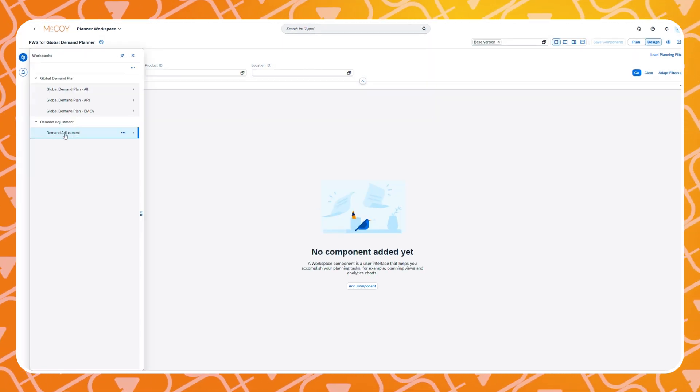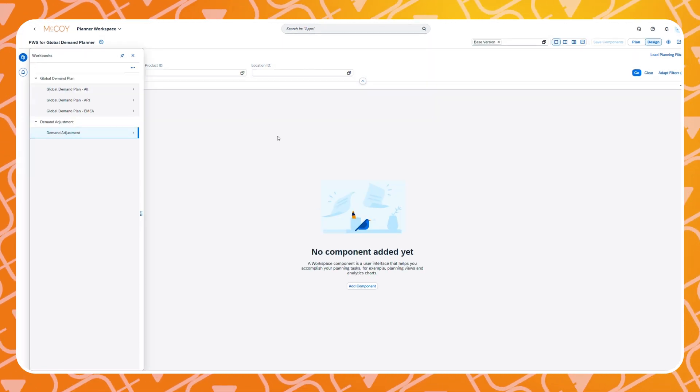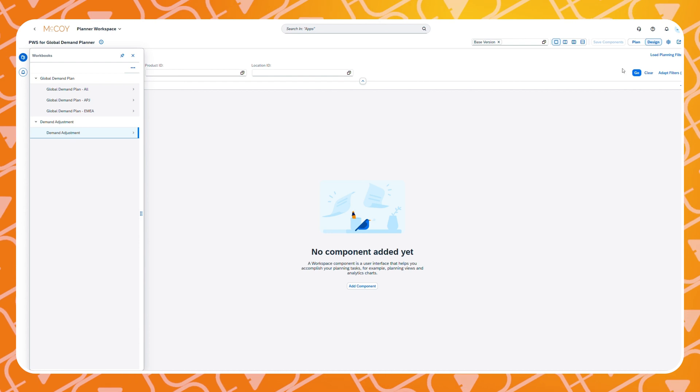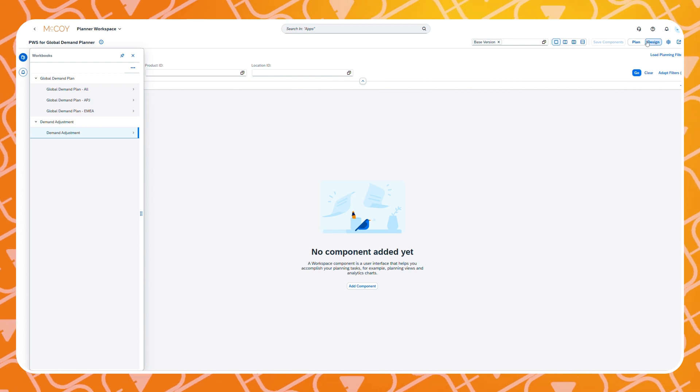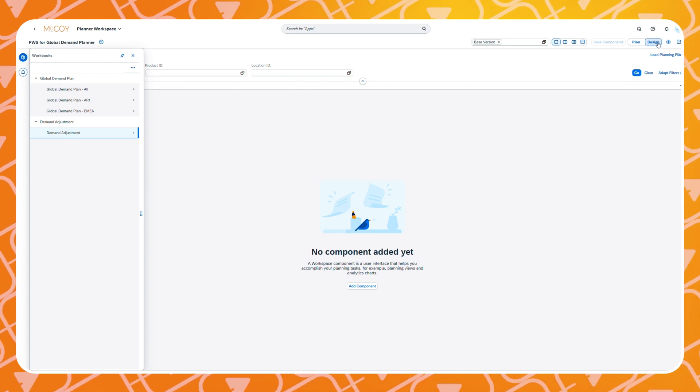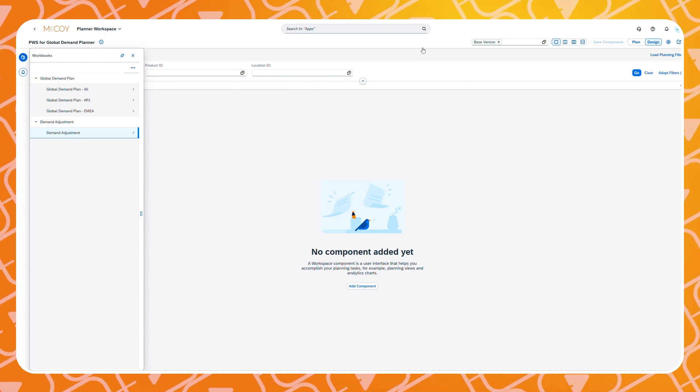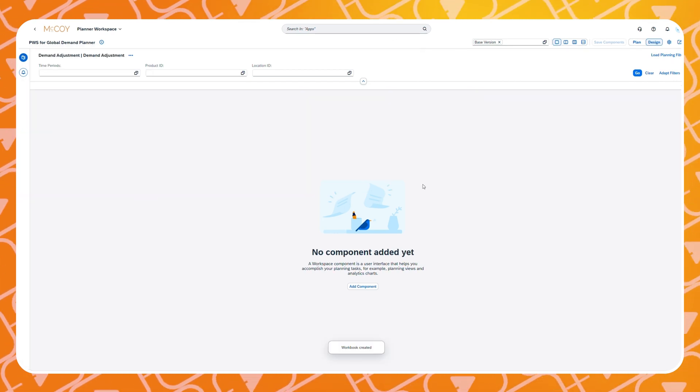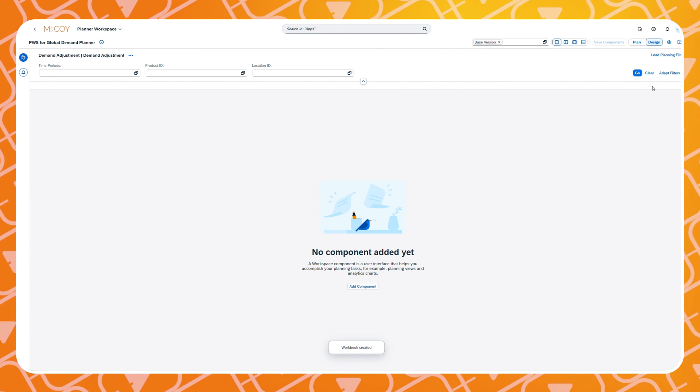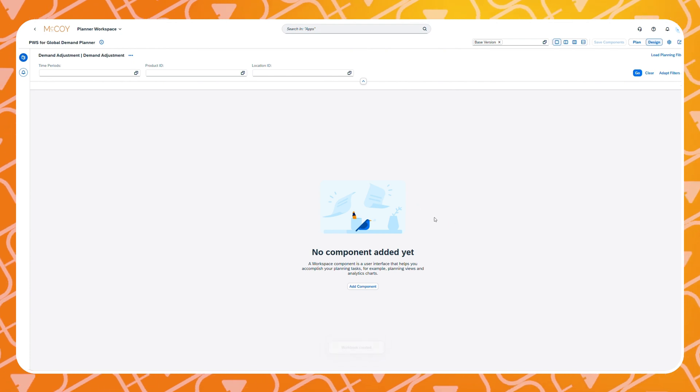When you are making changes make sure that you are in design mode in the top right corner of the screen. When you are in design mode you can add and change the components in your workbook.